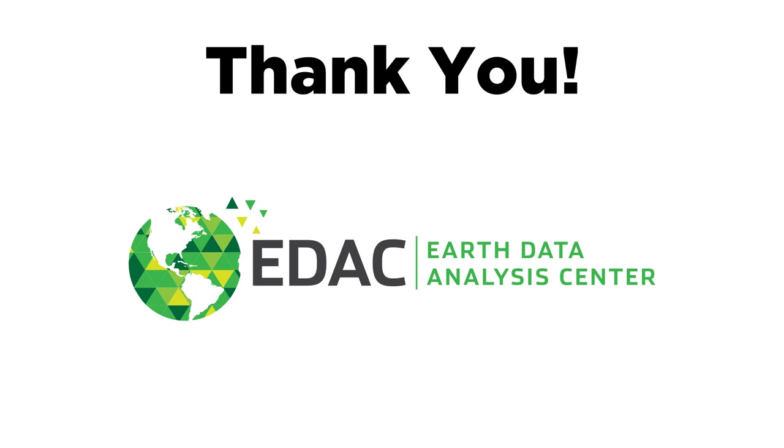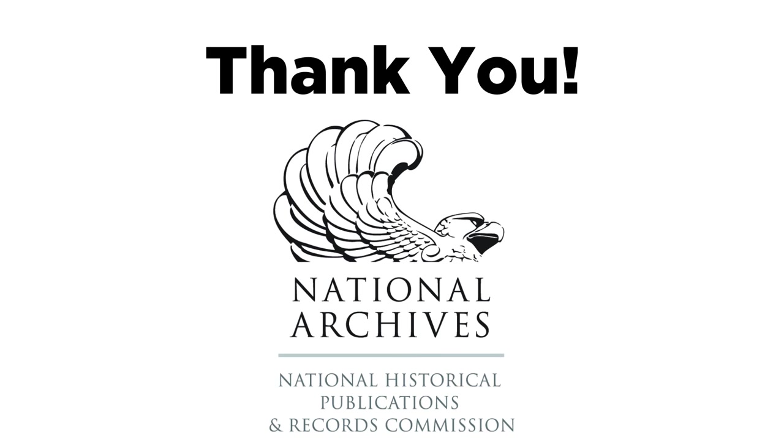So, in closing, I would just like to thank once again all of the staff, the students, and the volunteers who have been and will continue working on this project. And of course, I'd like to thank once again the National Archives. Without their contribution, none of this would have been possible. So, thank you.